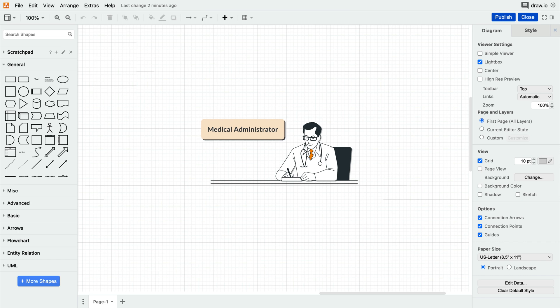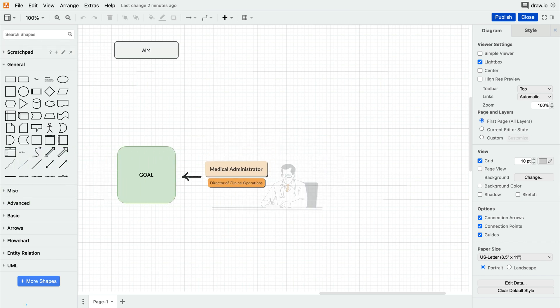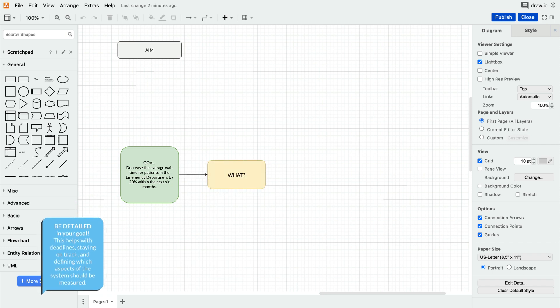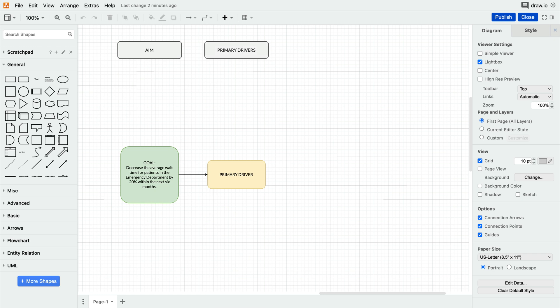Let's say a medical administrator, such as a director of clinical operations, wants to reduce patient wait times in the emergency department. What needs to change to achieve this goal? Well, these are the primary drivers, the main factors or focus areas that have a direct impact on the achievement of the goal.